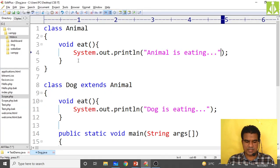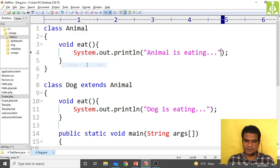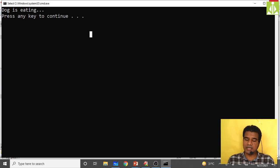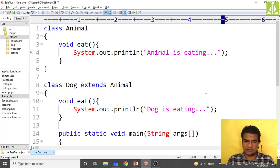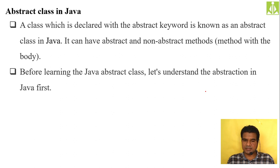I compile and run — you can see 'dog is eating'. This is dynamic binding, not static binding.